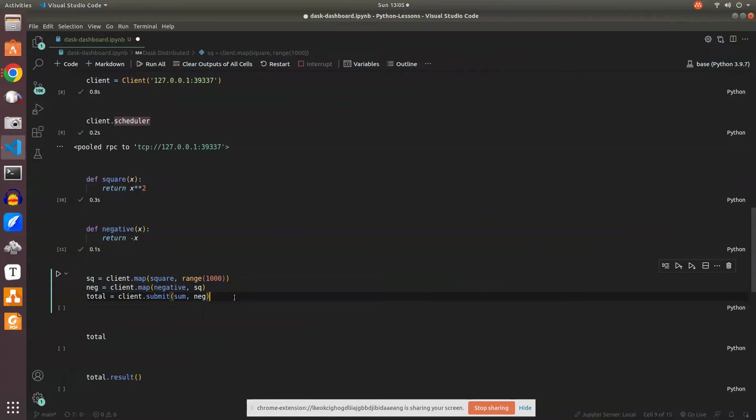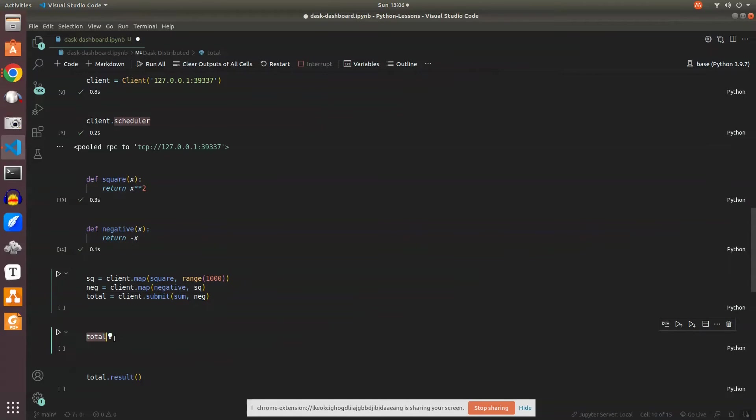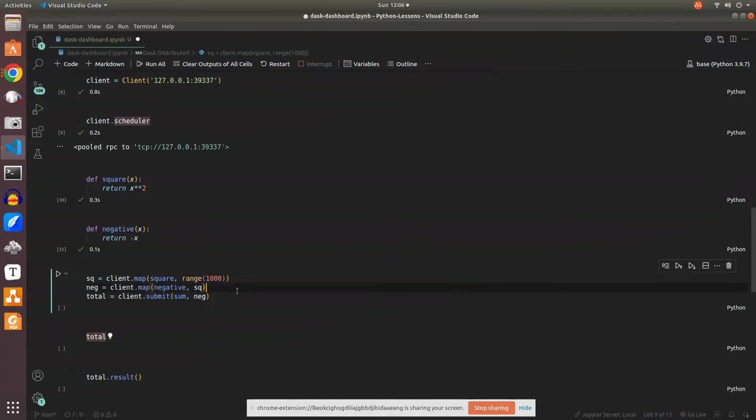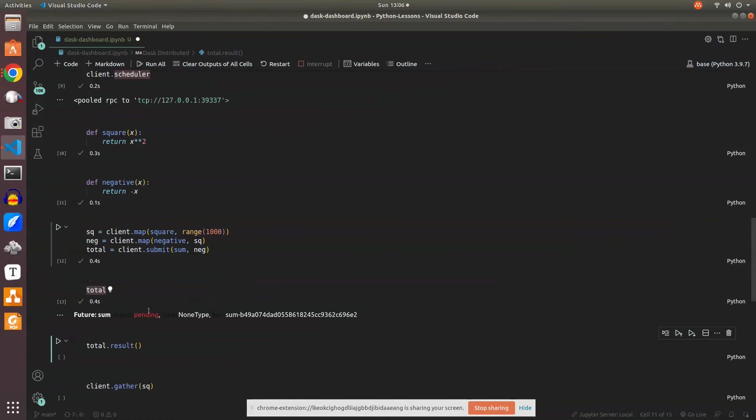We'll see that it's taking time. Once the task is completed on the worker, we'll see the total getting finished. We'll understand this when I run this. If you see, this is pending right now, and in the backend it's running this function.